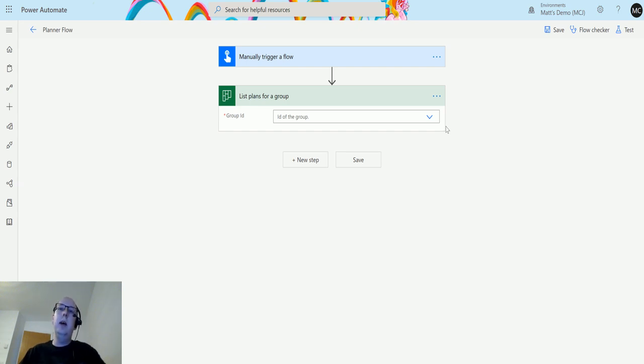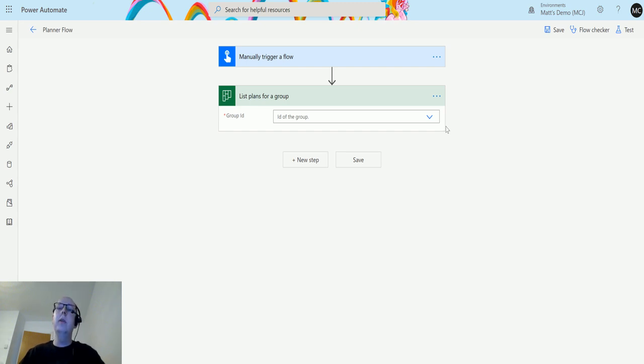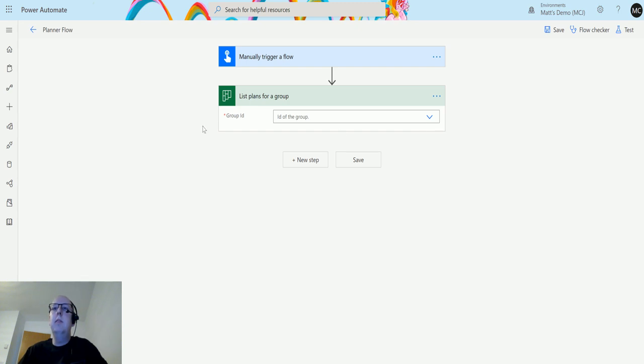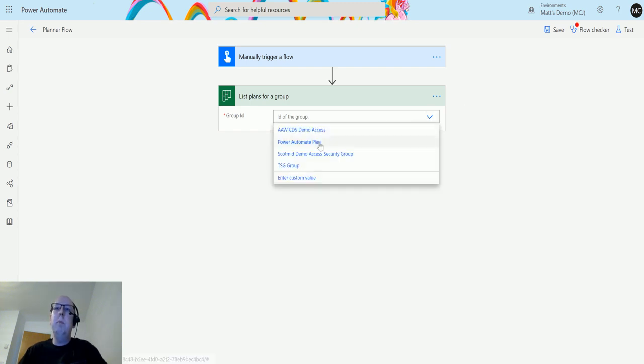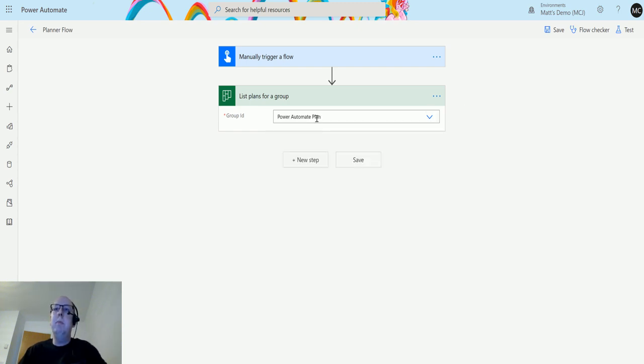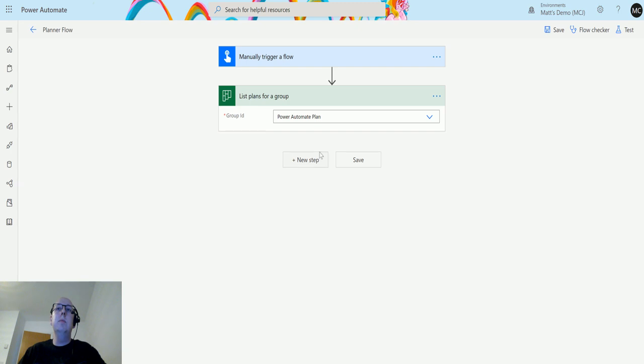This is the group that you need to put in here. In my instance, I've got one called Power Automate Plan, and that is the name for my group. It's also the name for the plan that I've got set up as well.